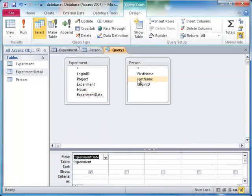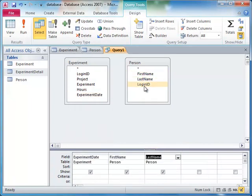We do this by using a join, which we construct by clicking and holding on the name of the field we want to join in one table, and then dragging and dropping this field onto the field we want to join it to in the other table.